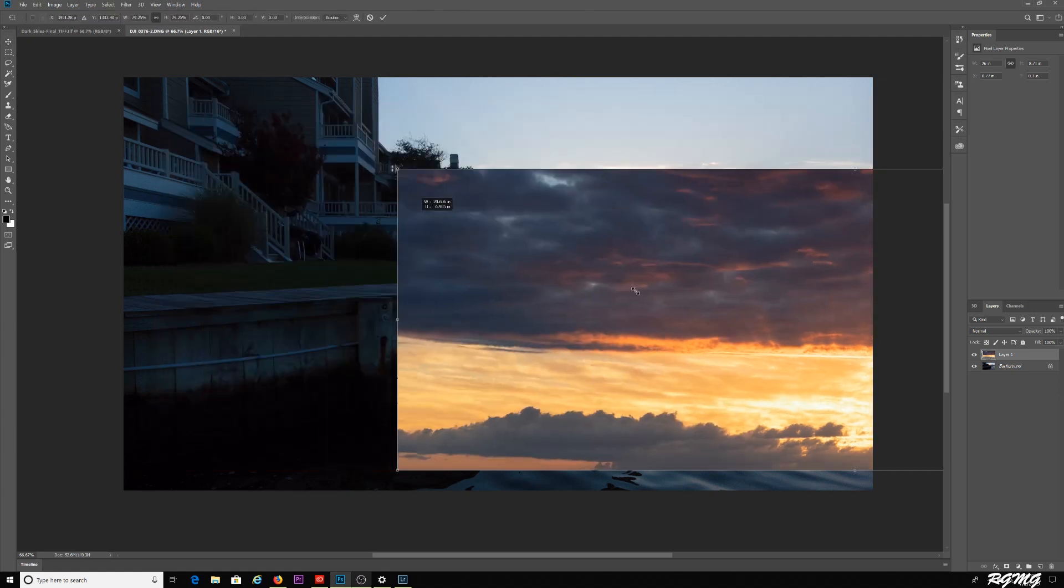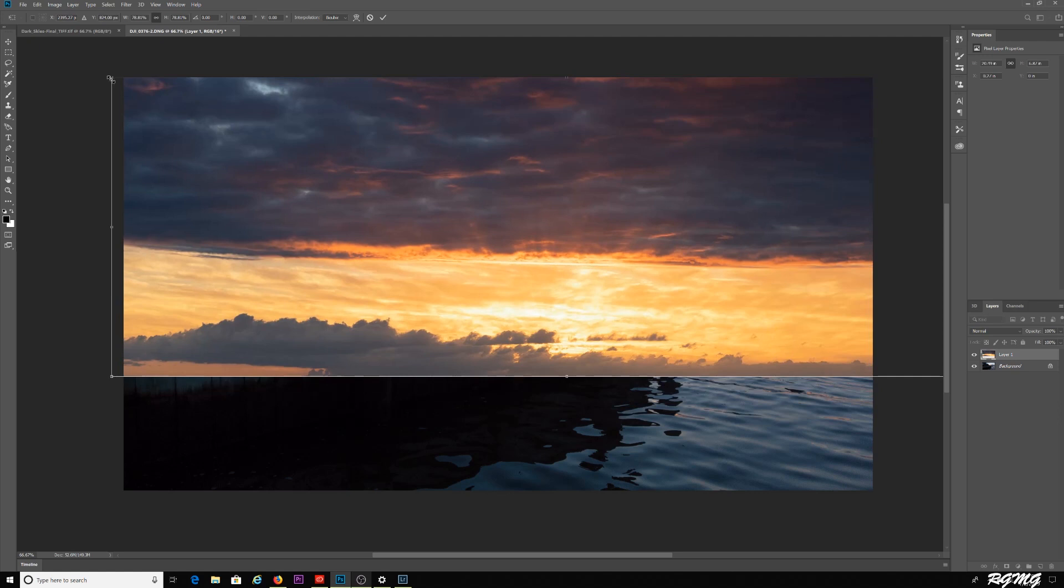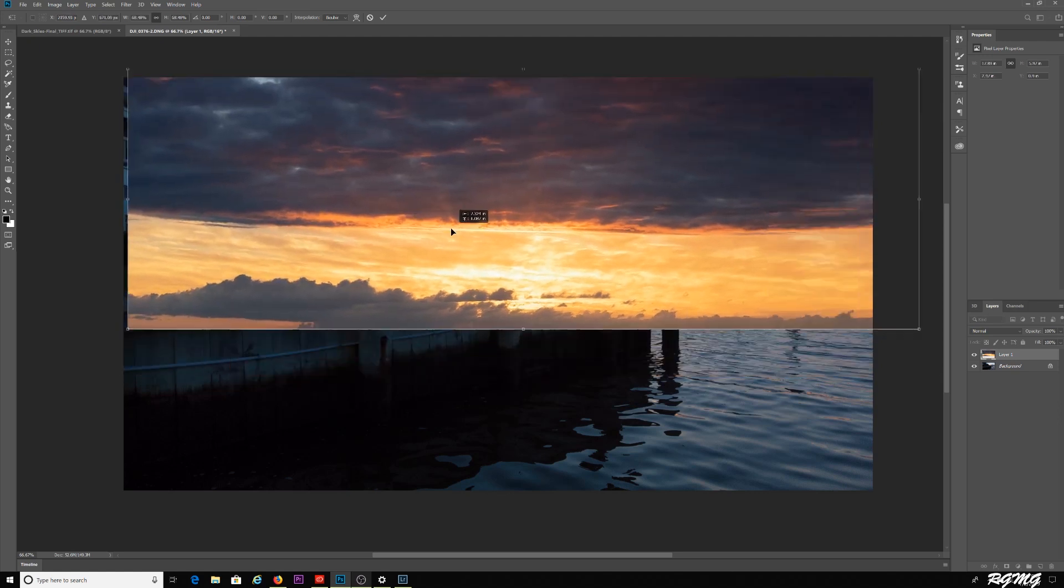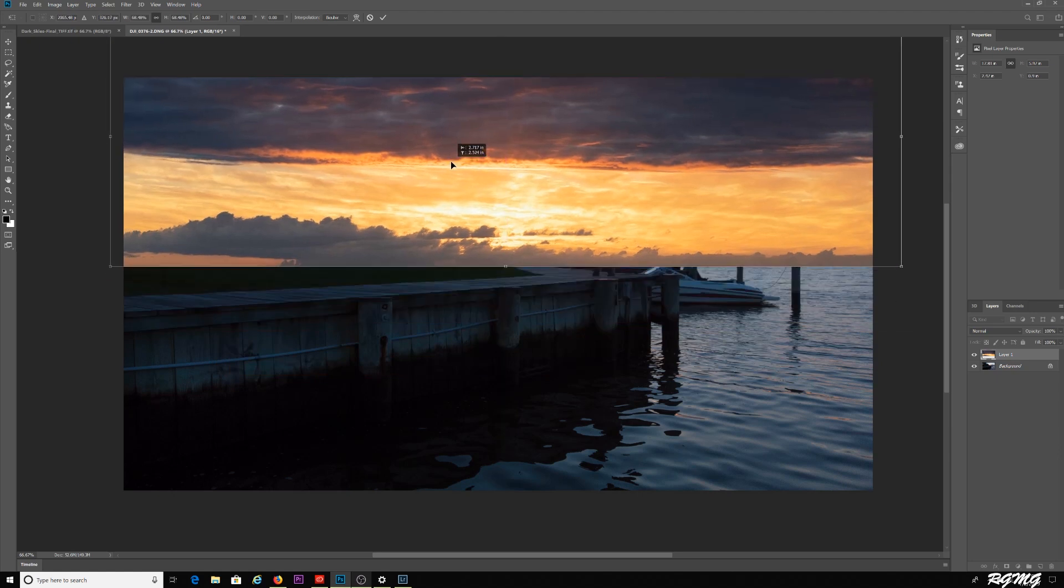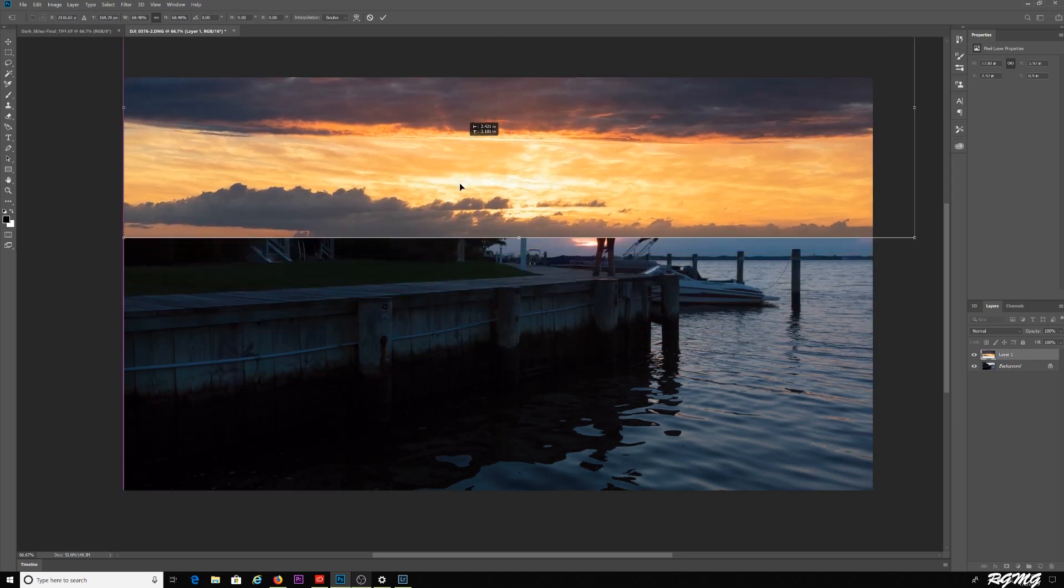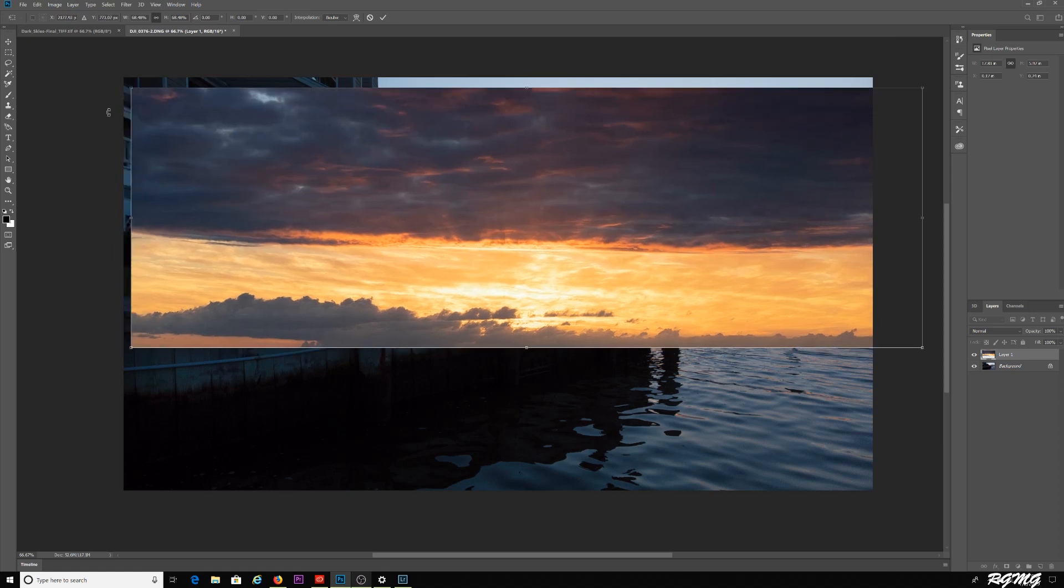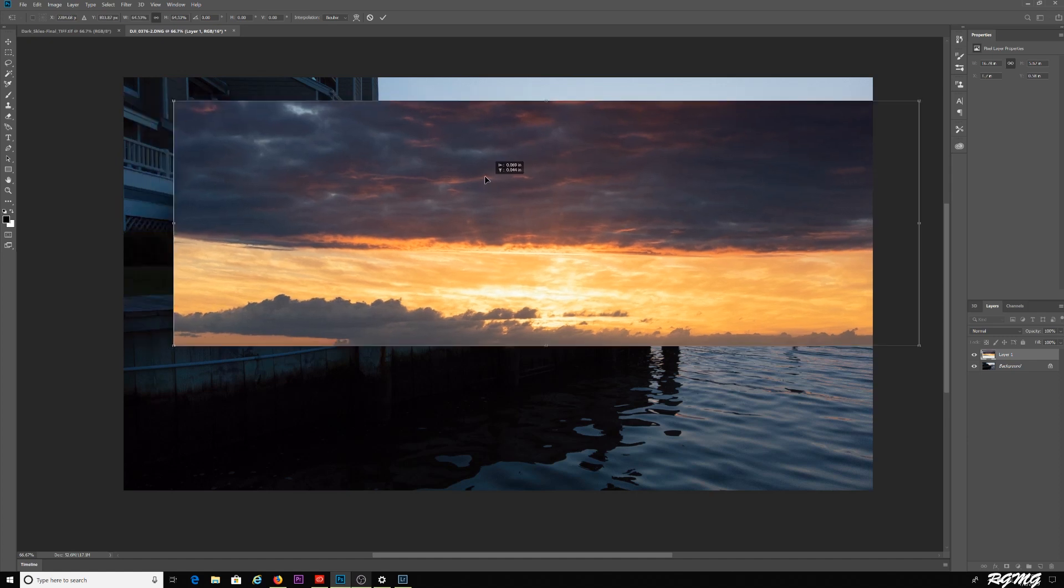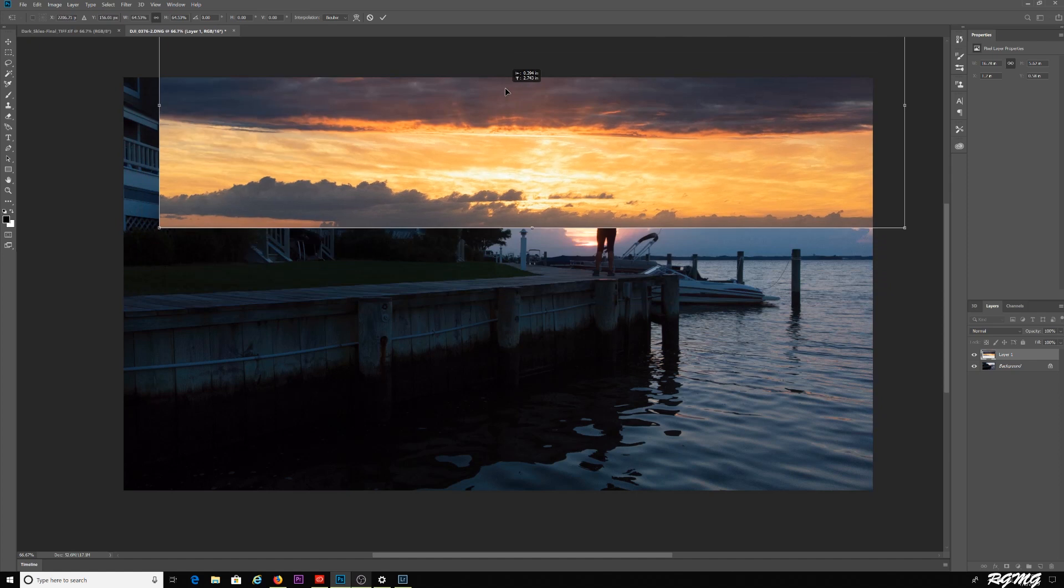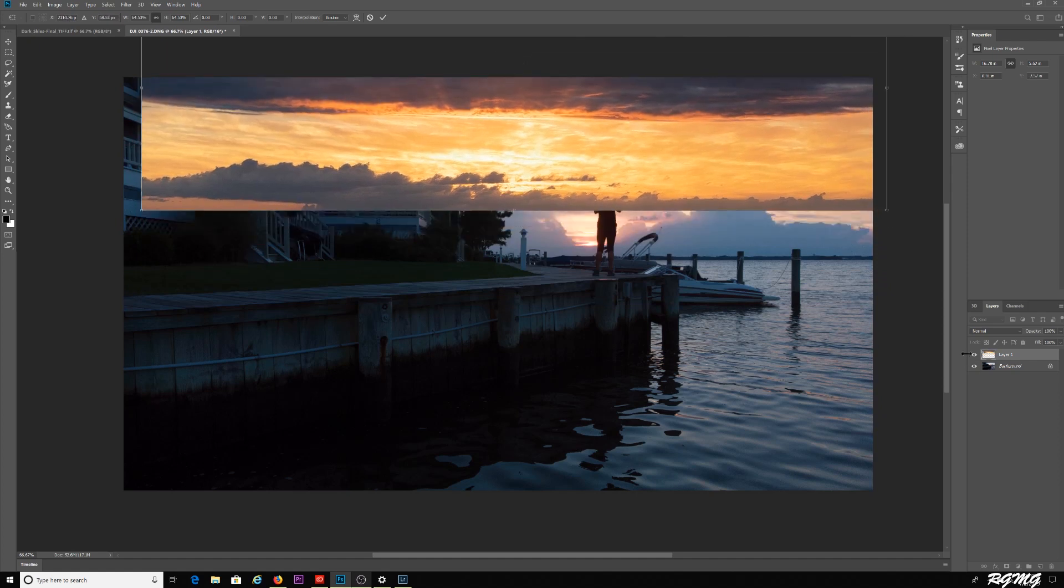Let me bring this over. It's a little too big for this image. I'm going to scale it down. Just grab the corner here of the sky that you want to use. I'm going to position this, scale it down a little bit more.